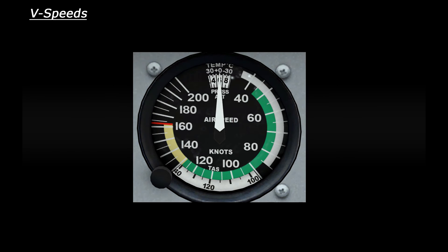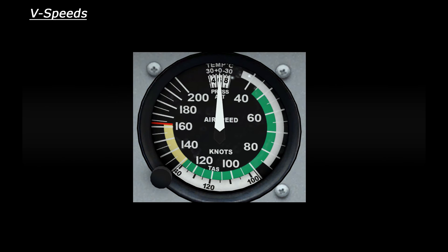So how do you work out what the V-speeds actually are in knots? Well let's look at small aircraft first. I mentioned earlier that these have colored arcs on the airspeed indicator. Let's have a closer look at this and I'll explain everything. So this is the airspeed indicator from our faithful Cessna 172. Let's start at the top end and work our way down.